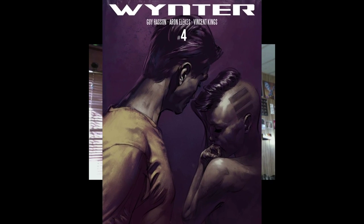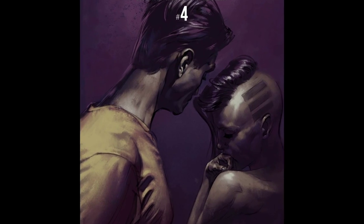Ayo! So my name is Vincent Kings, I'm the illustrator for Winter, written by Guy Hassan.